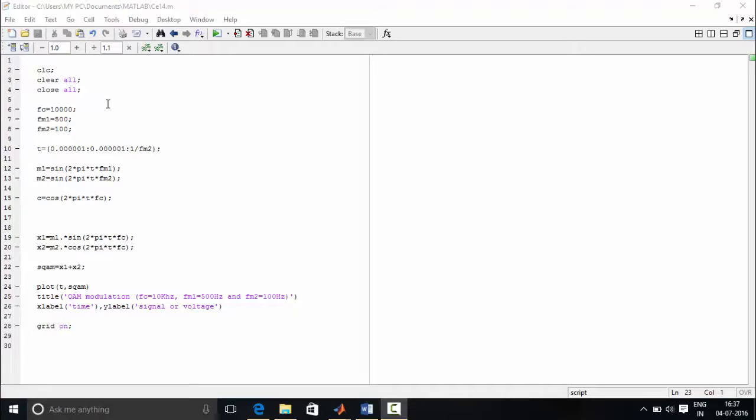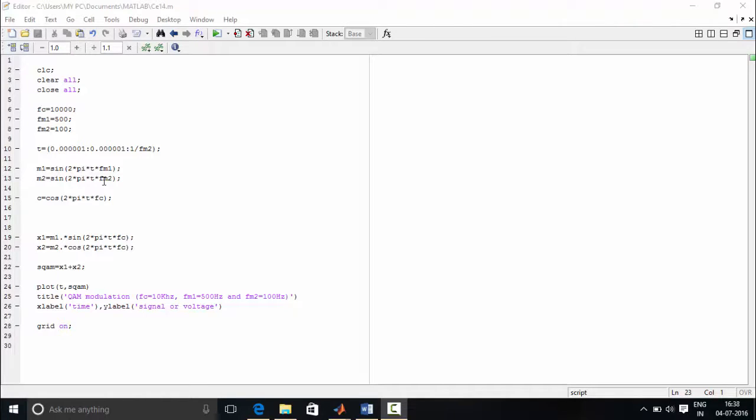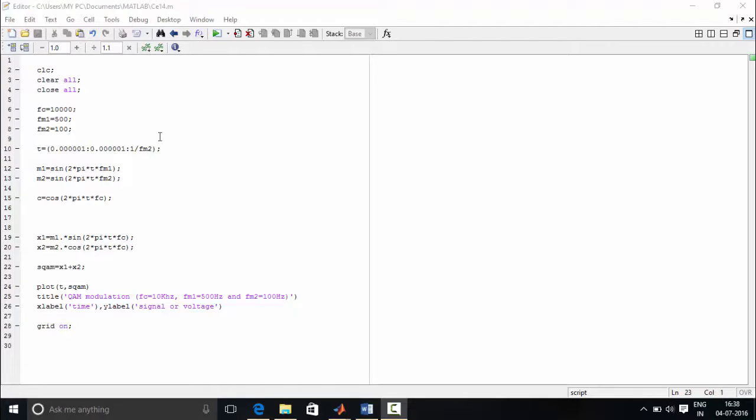Next, two modulating frequencies are defined because we need two modulating signals in QAM. Then we define the time interval. Time starts from this value, increments, and terminates at 1 by FM2, which is 1 by 100.